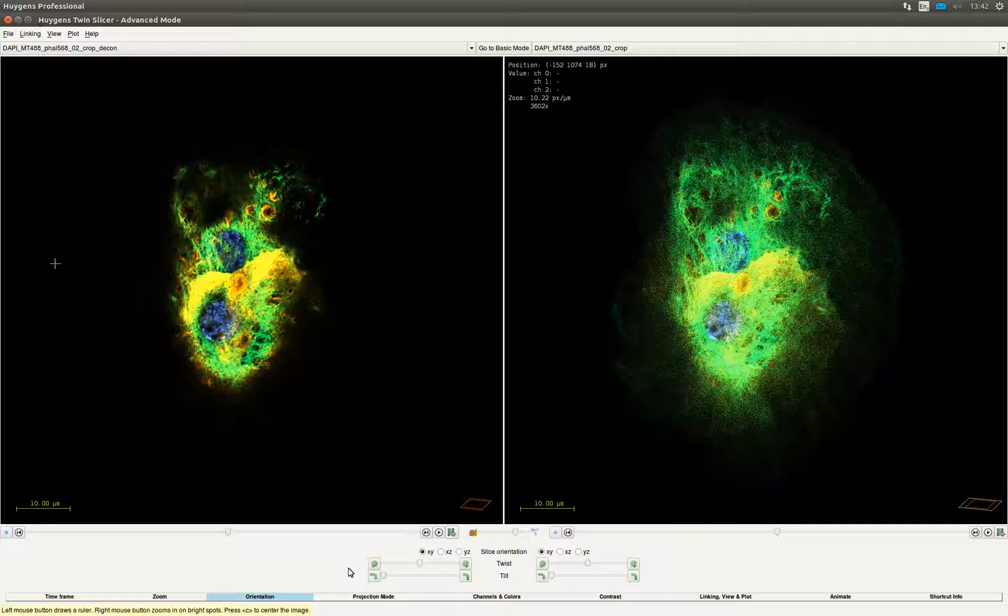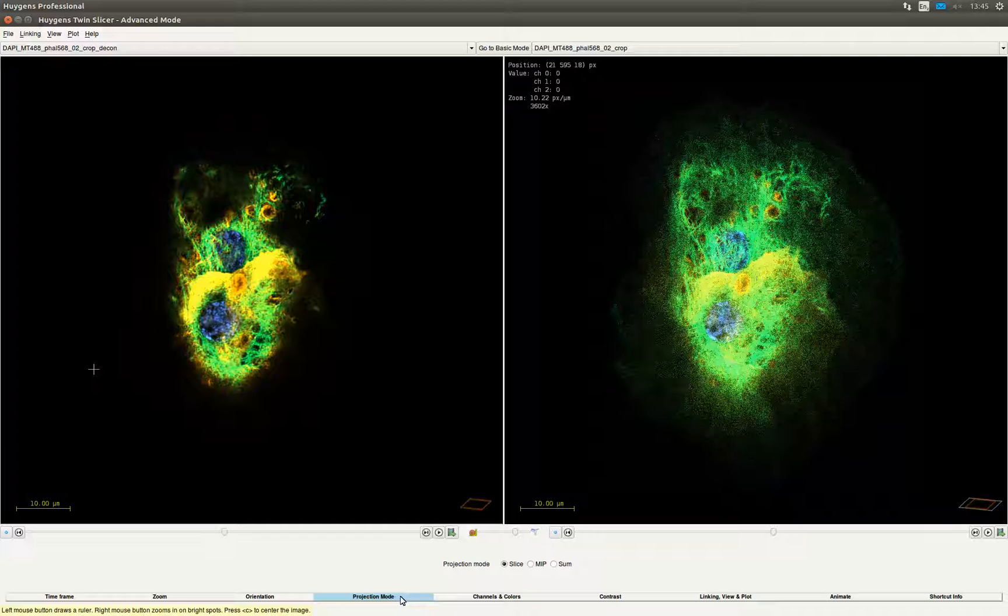In the orientation tab you can select in which orientation you want to slice through the image, besides twisting the images and tilting it. In the projection mode tab, the default is set to slice view for slicing through the Z-Stack. It is also possible to show a maximum intensity projection or the sum of all slices.